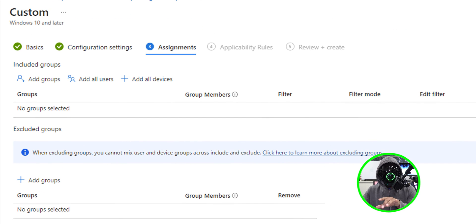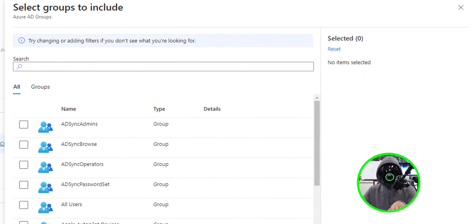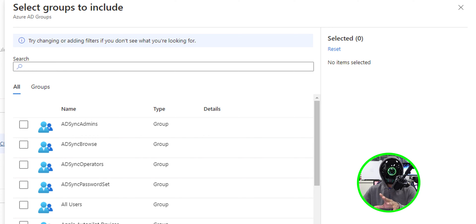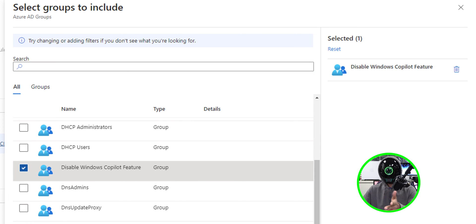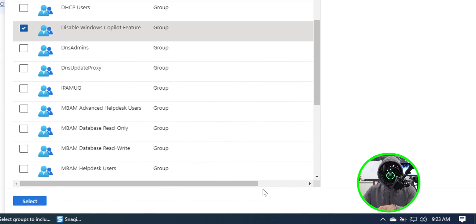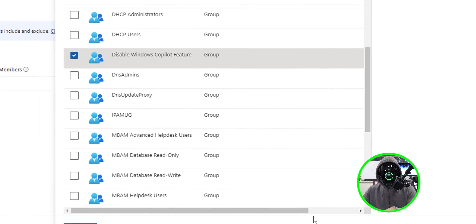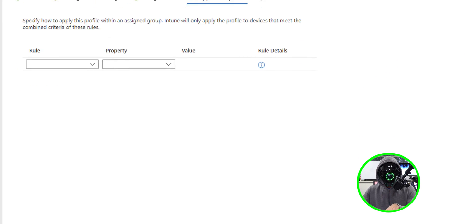Let's click on next for assignments. I'm going to click on add groups. And I actually have a group that I want to assign this particular configuration profile and it's disabled Windows co-pilot feature. Pretty self-explanatory, right? So once you pick your group, select it and let's click on next.